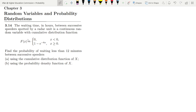The CDF is given in the form where it is 0 for all values less than 0, and it is 1 minus e to the power of minus 8x for all values greater than or equal to 0. We have to find the probability of waiting less than 12 minutes between successive speeders.